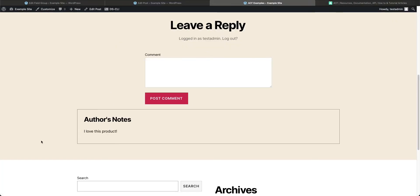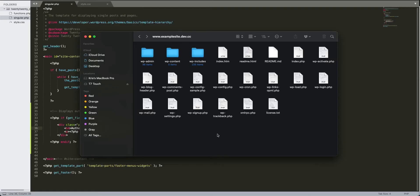You'll see it has our link here just like any other link. We'll update the post, come back and refresh it. Of course, we still need to go to the back end and input this into our single.php file, so let's do that right now.